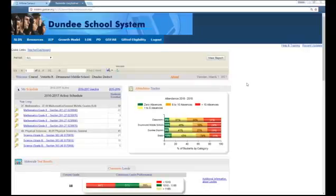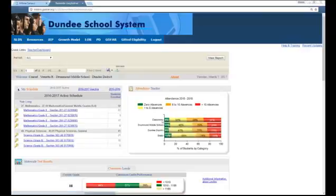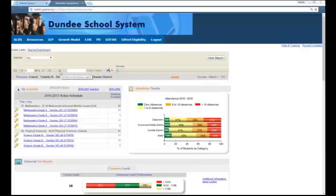A couple of navigation reminders for the SLDS dashboard: blue links are things you can click on, and most bar graphs are also clickable. Whenever you click on anything in the SLDS dashboard, please remember that your back button is right here on the toolbar — it turns blue and allows you to navigate backwards one page. Do not use the web browser's back button, as it may kick you out, similar to online banking.